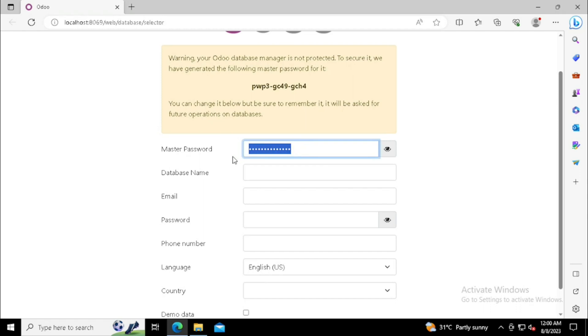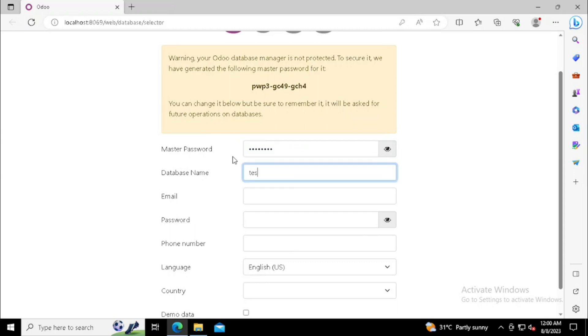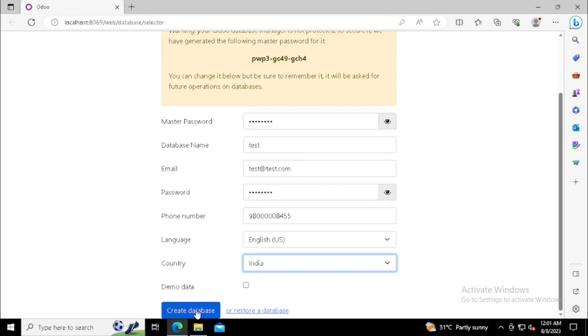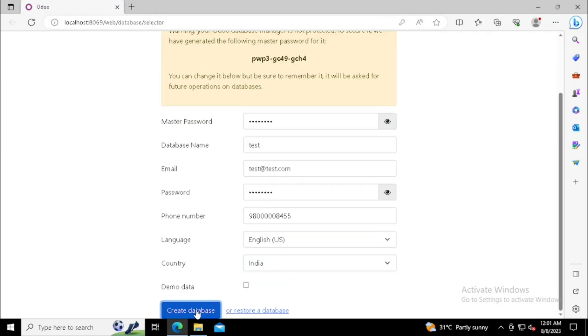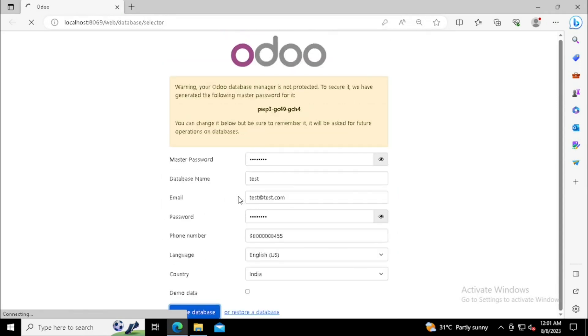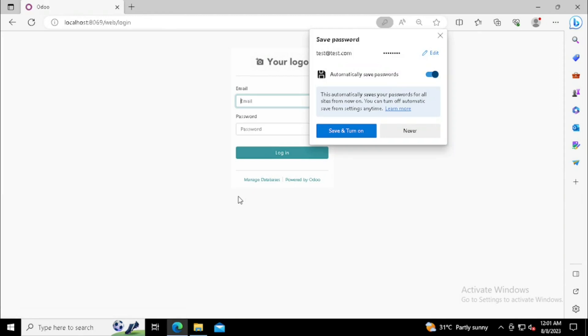For creating the database, we need to enter the master password. The master password is very important. This is the password we are using for managing all the databases. Once after entering the details, I am pressing create database. So it will start to create a database for a company. Now finish the database creation.